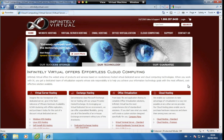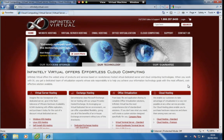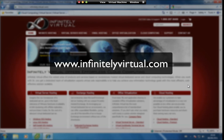For more information on virtual server hosting, office virtualization or cloud computing, please visit www.infinitelyvirtual.com.